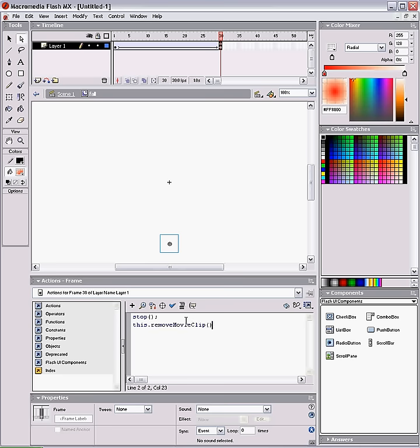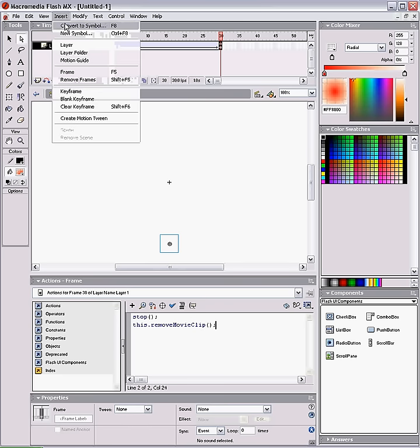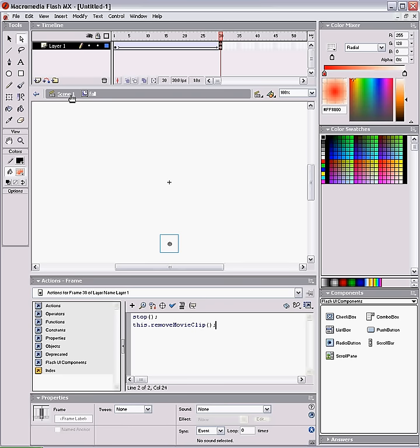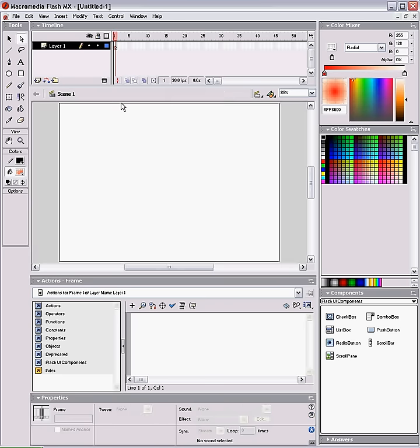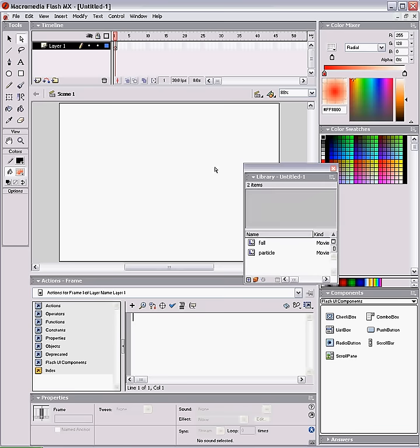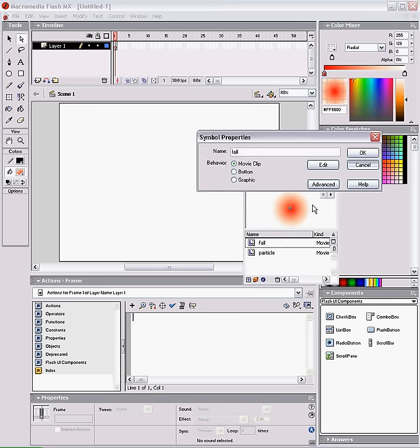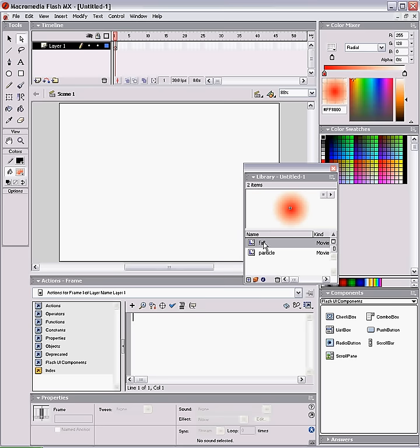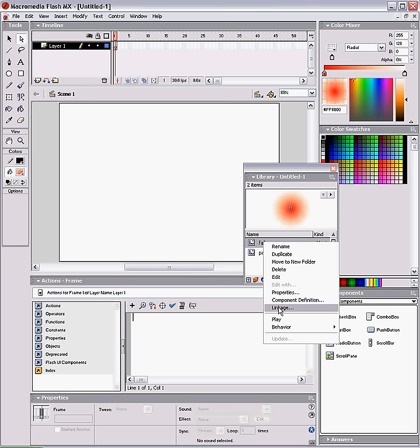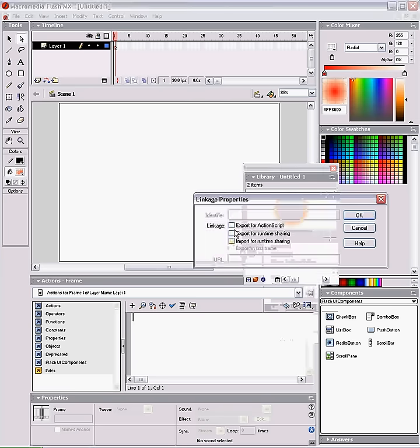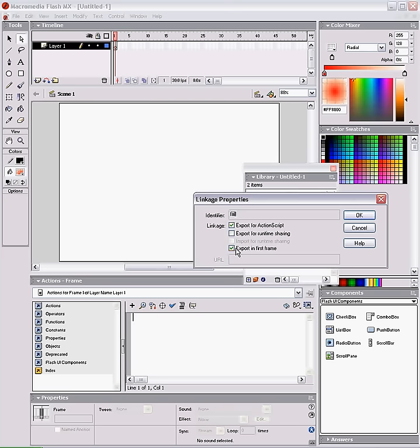And we're going to go back to our stage. Go to Fall, which is the motion tween you just created. Properties, no, linkage. And export for ActionScript, export in first frame, and we'll just call it Fall.